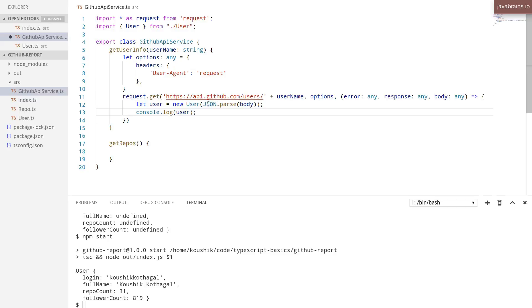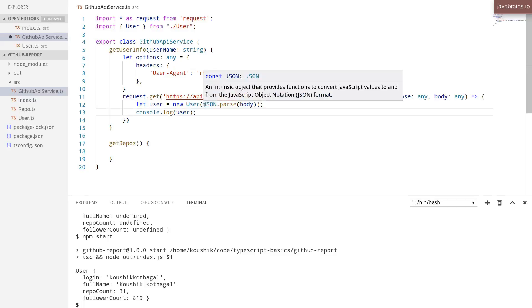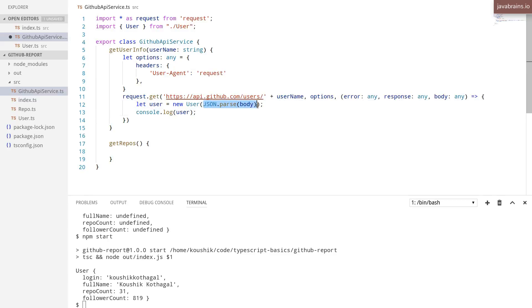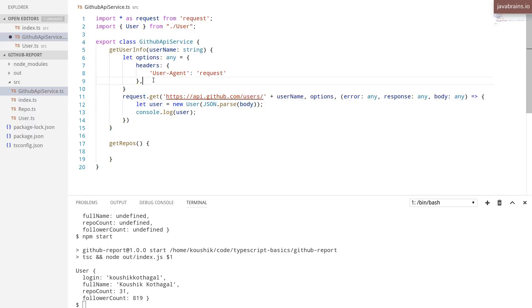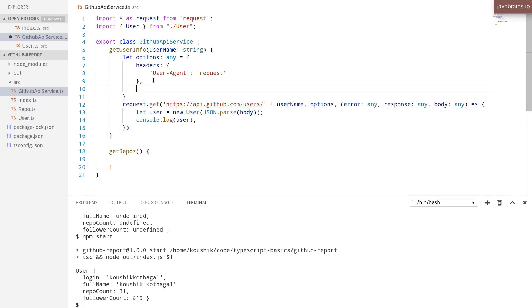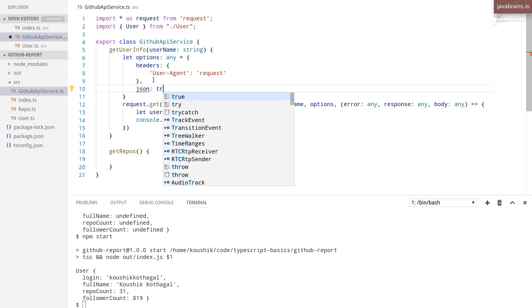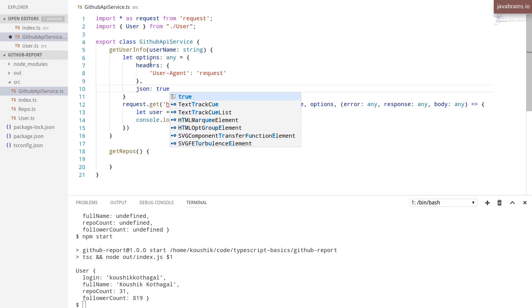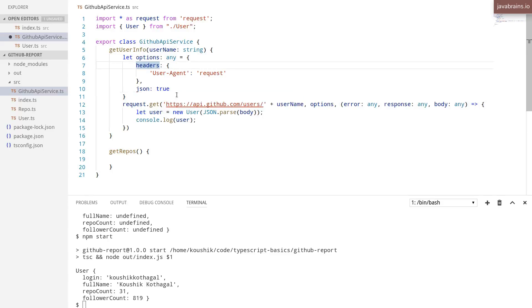So in order to tell the request library that I don't need string that I have to then parse to JSON and give me JSON directly, I use this property called JSON true. And I pass that in the options, you see this options object over here, I'm passing JSON colon true.